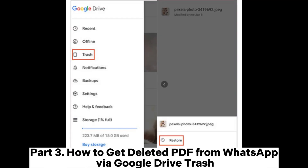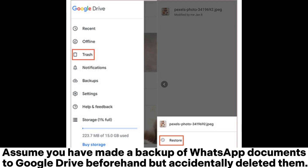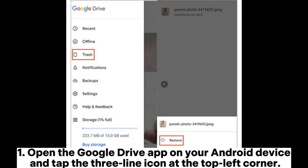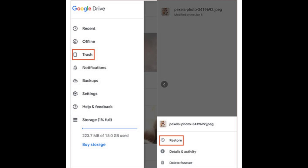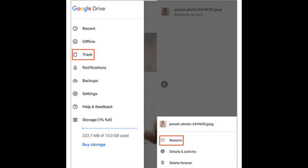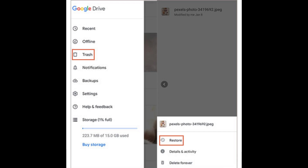Part 3: How to get deleted PDFs from WhatsApp via Google Drive Trash. Assume you have made a backup of WhatsApp documents to Google Drive beforehand but accidentally deleted them. You can retrieve them from Google Drive Trash. Step 1: Open the Google Drive app on your Android device and tap the three-line icon at the top left corner. Step 2: Scroll down to select the Trash section and find the desired PDF file there. Step 3: Click the three vertical dots next to it and hit the Restore button.